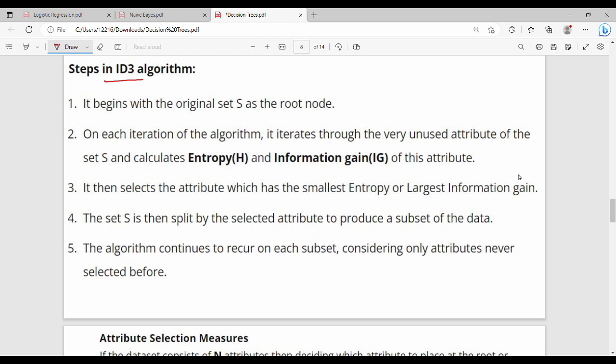First, it begins with the original set as the root node. What is the root node? Entropy is the information.